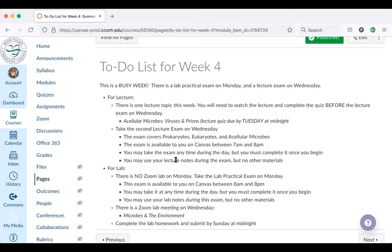Just like last time, you are free to have your lecture notes by your side. So your job this week as you're watching these lectures will be to get a nice, detailed, organized set of lecture notes for yourself.